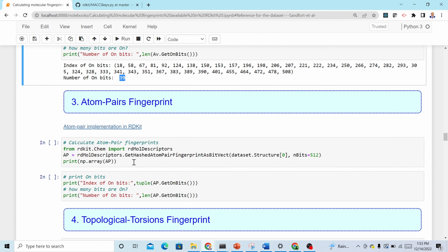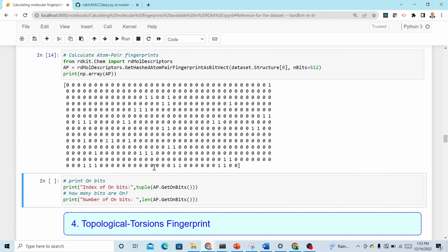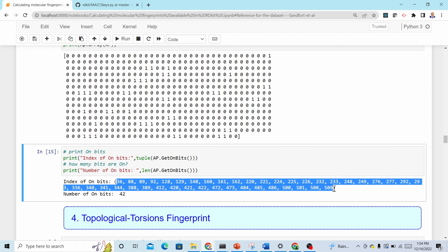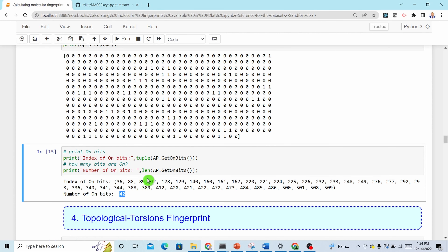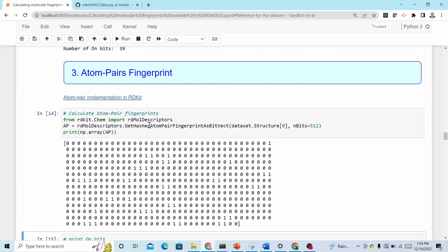Another fingerprint implemented in RDKit is the atom pairs fingerprint. Import the relevant module, then use 'GetHashedAtomPairFingerprintAsBitVect', passing the mol object and the bit size — similar to Avalon fingerprints. To access the on bits, use a tuple and 'len()'. There are 42 bits on for this molecule.